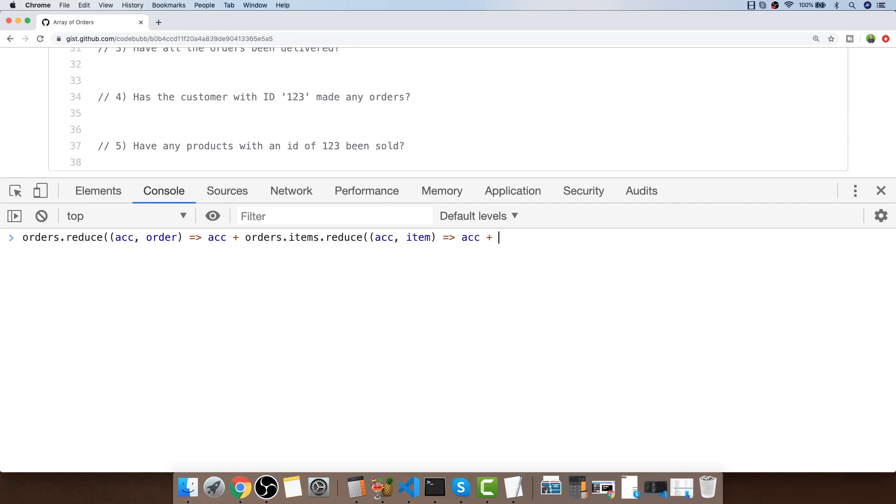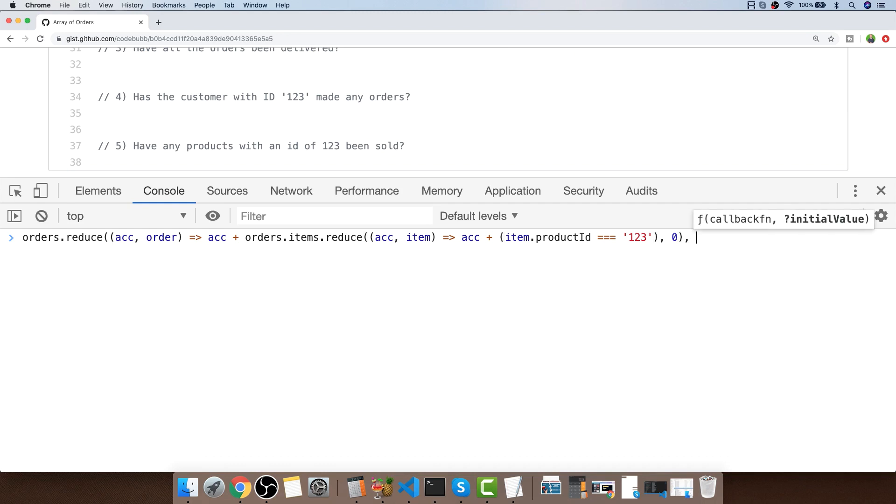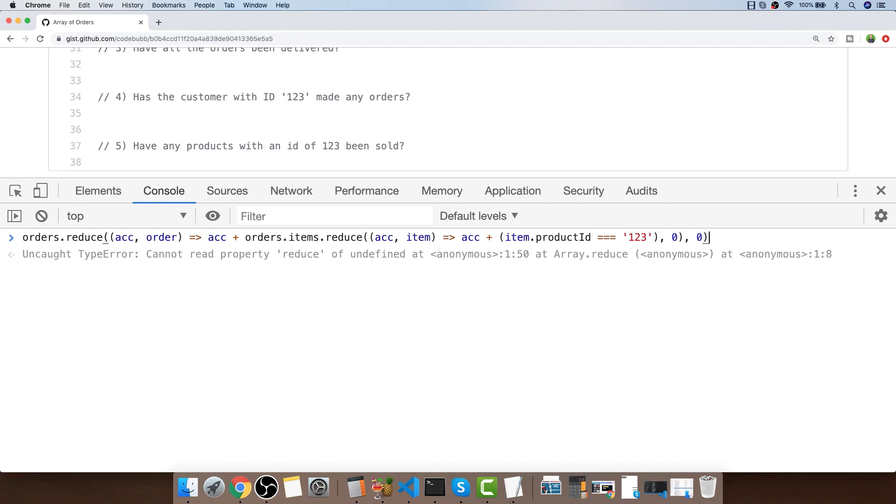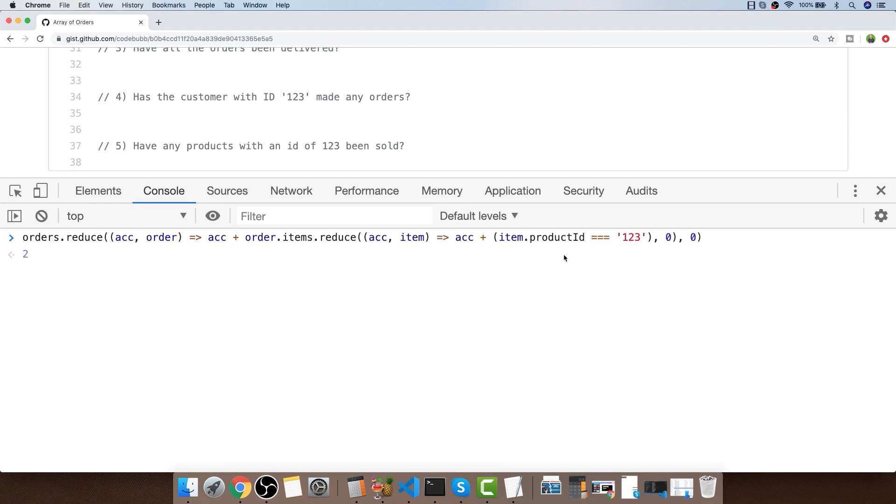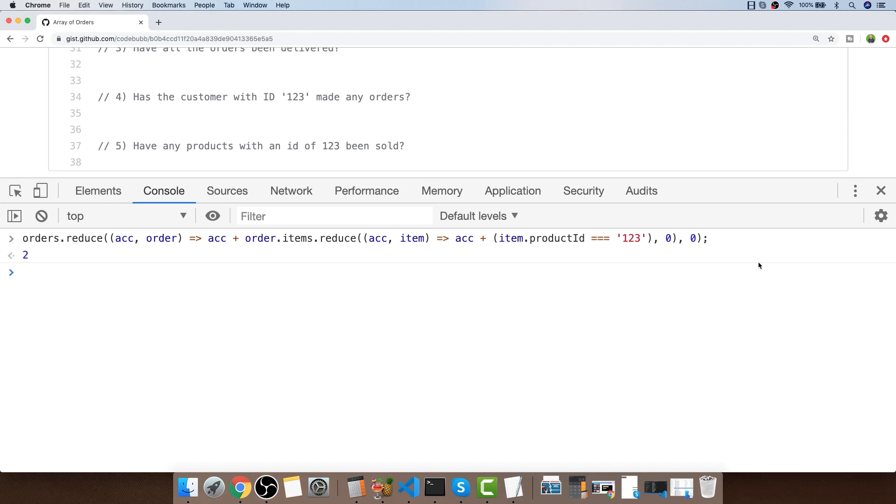I'll set an initial value to the inner reduce at zero and for the outer reduce as well I'll set that to a value of zero too. We just have a typo here because we are actually looking at an order inside here. This actually tells us that there are two items that are inside the nested items arrays inside our orders, so we can definitely say that we have sold some products with an ID of 123.